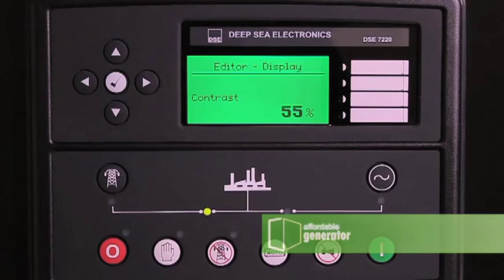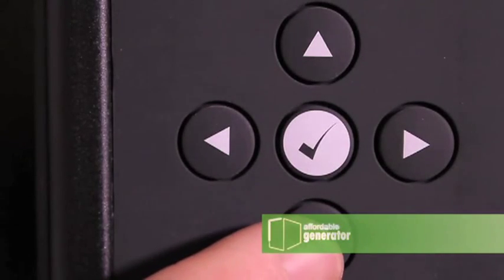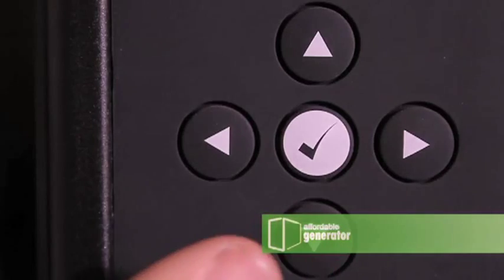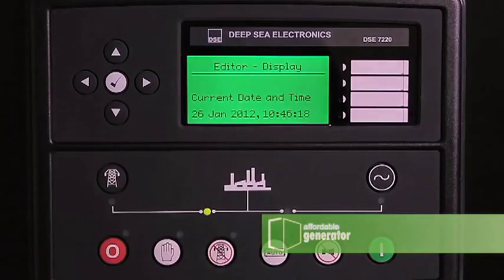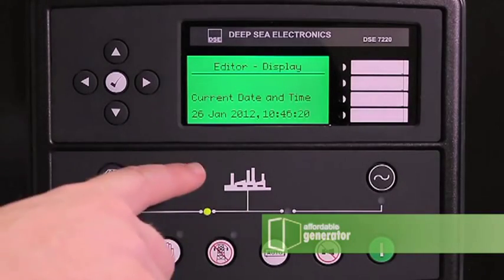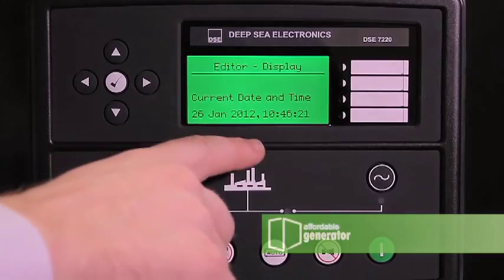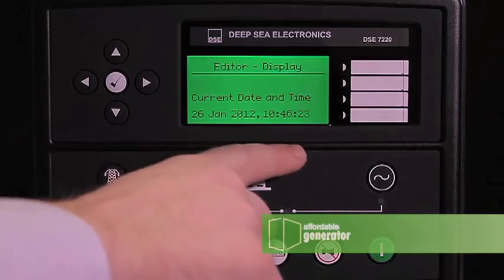You will arrive at editor display. Press the down arrow to page to current date and time. You will see days, months, years, and the current time.